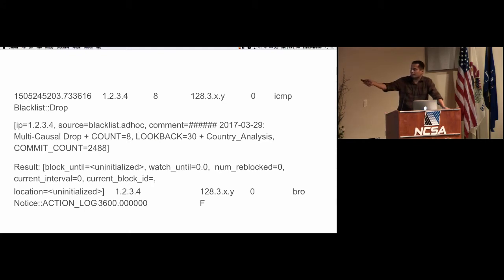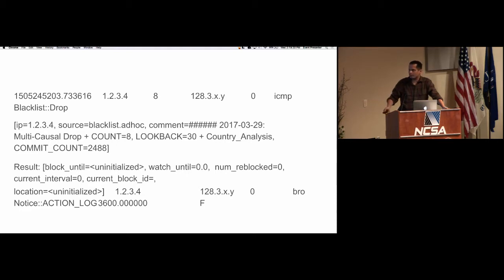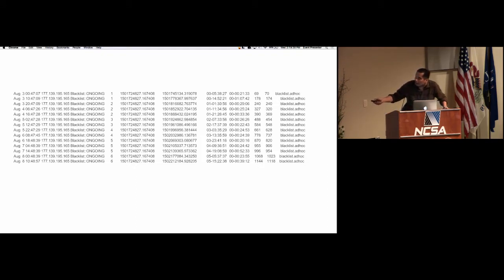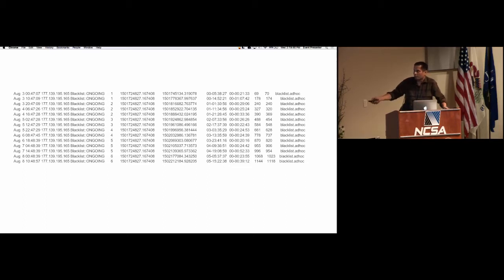Here's an example alert: this IP did an ICMP connection, we dropped it. This was all the history and the comments. The block status is currently uninitialized because we haven't figured out the logic of when to unblock. But this is how the logs look for this particular IP address — we saw the connection on the first day, second day, third day, fourth day, fifth day, sixth day. This is the starting time, end time — how long this has been going on: five days, 15 hours, 22 minutes.